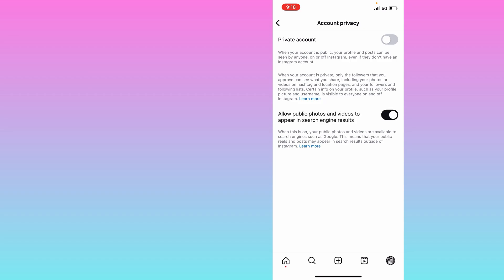For now, I am enabling this option. This way you can enable it and make your posts more reachable globally across multiple search engines. I hope you find this video useful. Thank you.